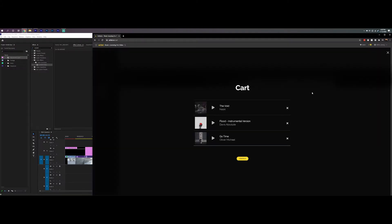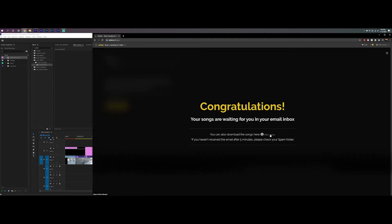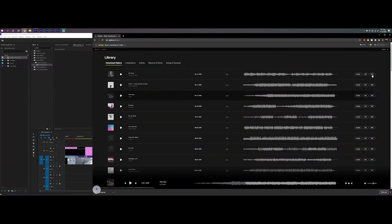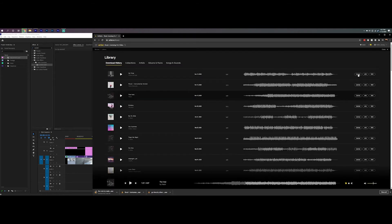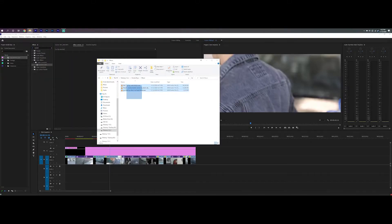So I'm going to click on my cart and check out. My songs are waiting in my inbox, but you can also click here to see all of your previous downloads. I'm going to download the wave file for each of these because wave is a little higher quality than MP3. You can also download the license file — this is just proof that you have licensed this song in case you need to show it to someone. Now I'm going to put these songs into my project folder, close Artlist, and bring in the music.